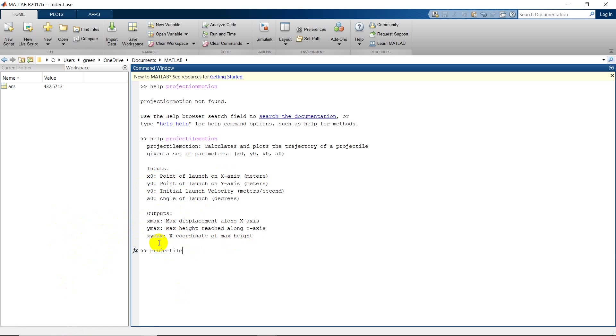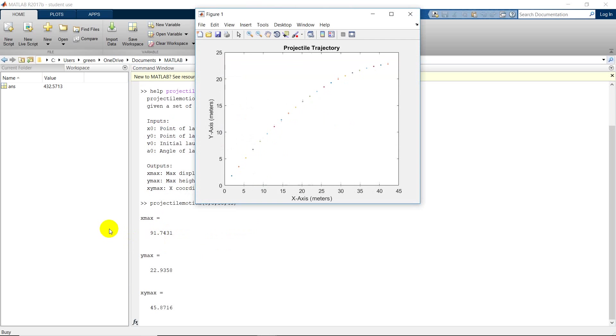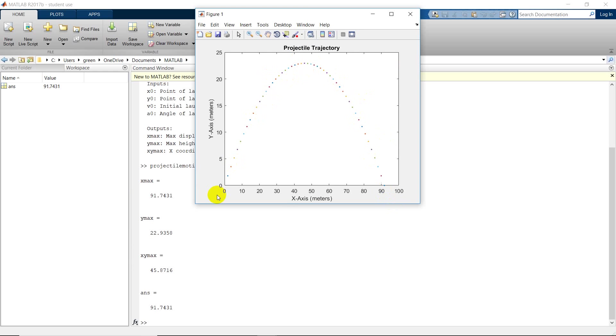Projectile motion, we'll do an x-naught of 0, y-naught of 0, v-naught of 30 and 45 for the angle. It gives us our x-max, our y-max, x-y-max. This answer here is giving us x-max as well.